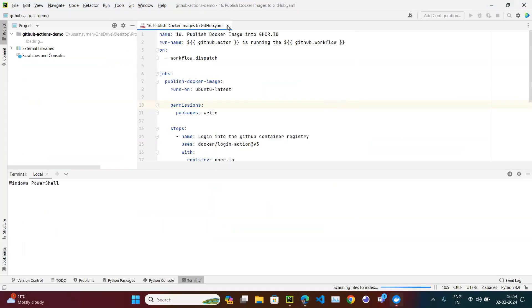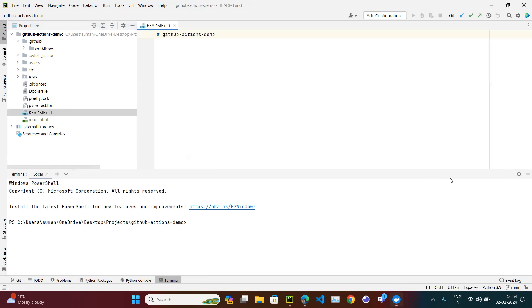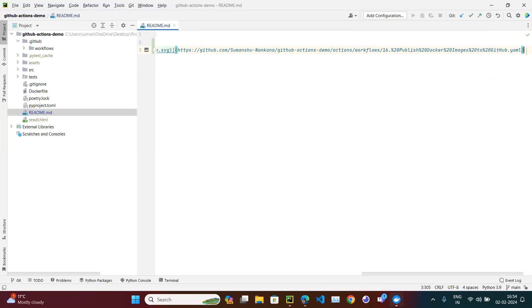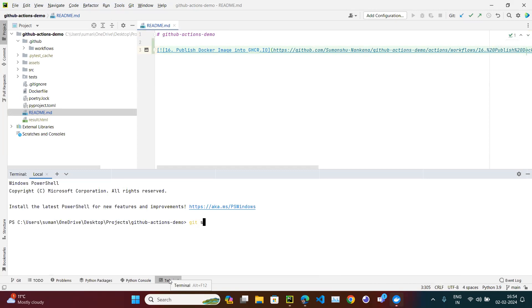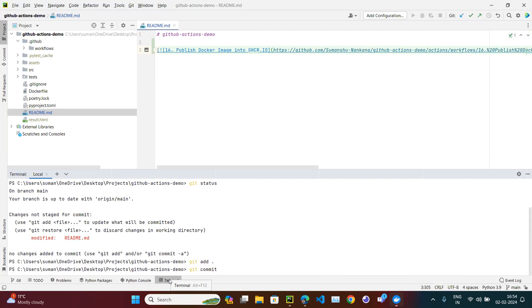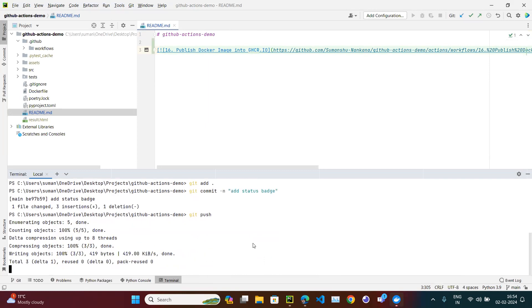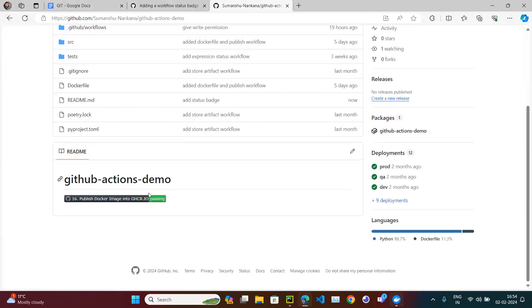Open your repository and edit your README file — that's where we want to show the badge. Paste the copied code in the README where you want the badge to appear. Then push the changes with a commit message like 'add status badge.' Once pushed, clicking the badge shows it as passing.